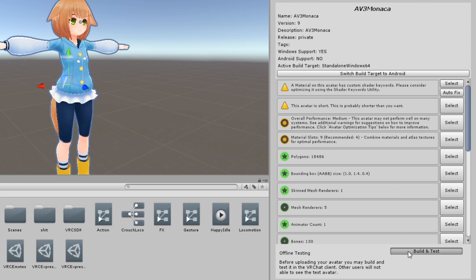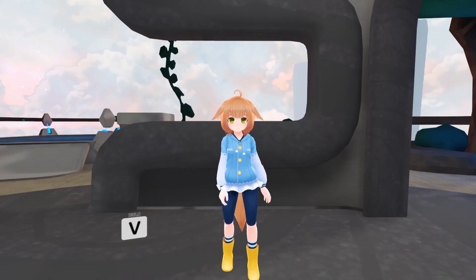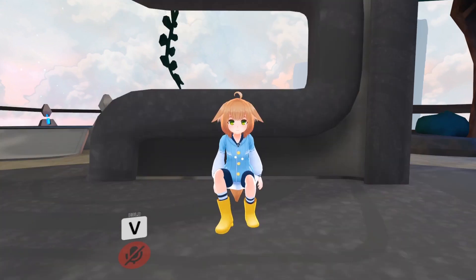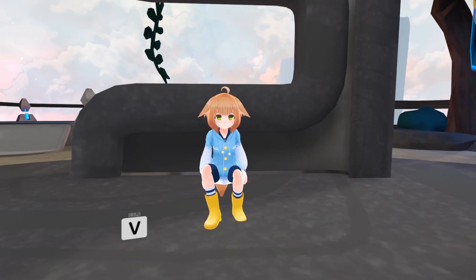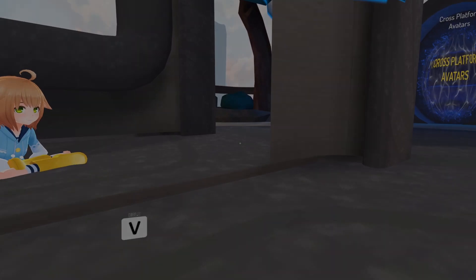Your avatar should now have custom idle animations. Thank you so much for watching.